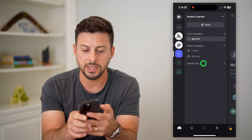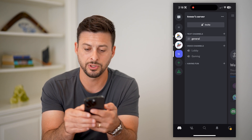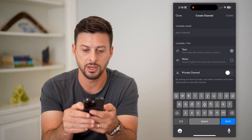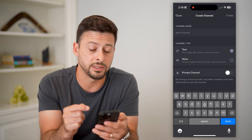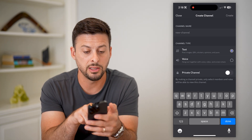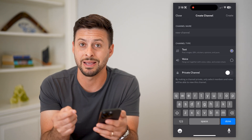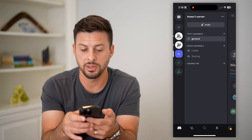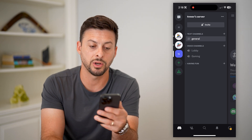I created a new category called 'having fun.' I can tap the little plus next to it and create a channel under this category if I wanted to — either a text or a voice channel. And of course I can make that private or not.